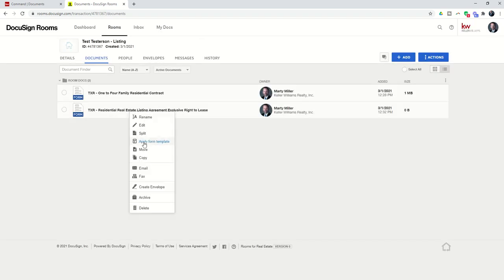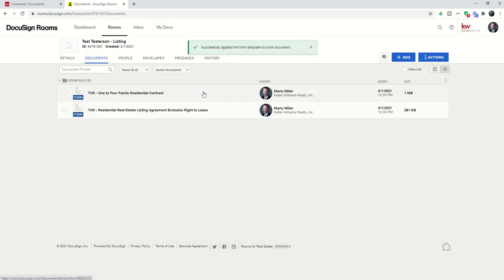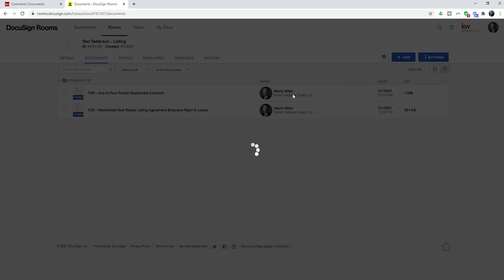Now this document exists inside of the room, and because I have a template, I can right-click, apply form template, choose this template, and boom.